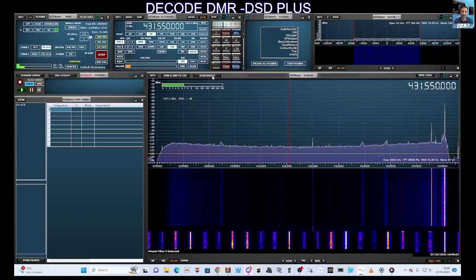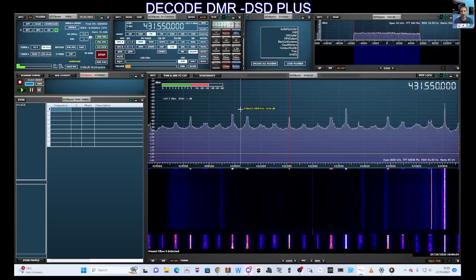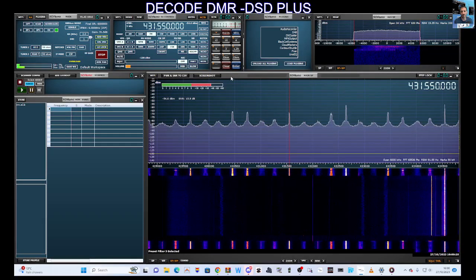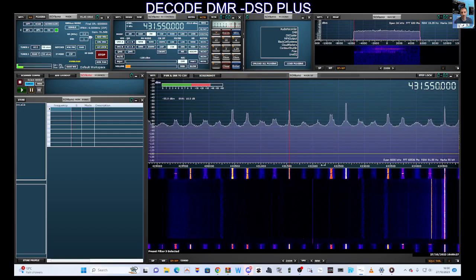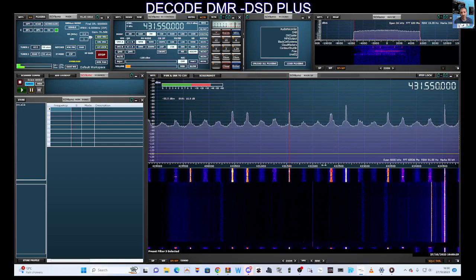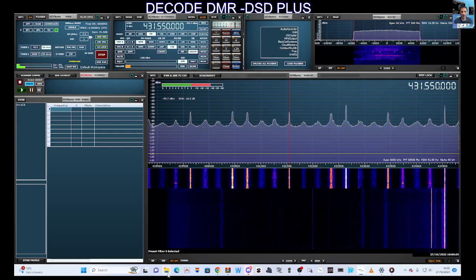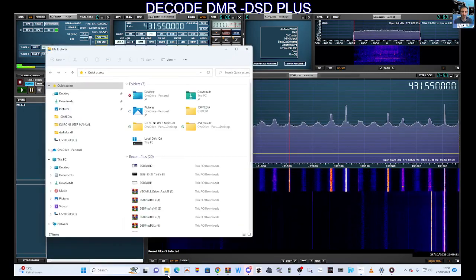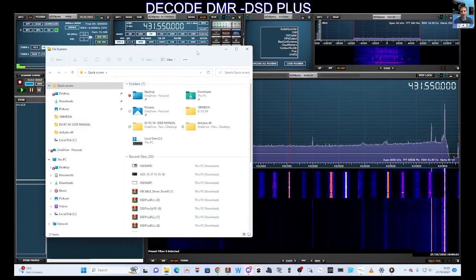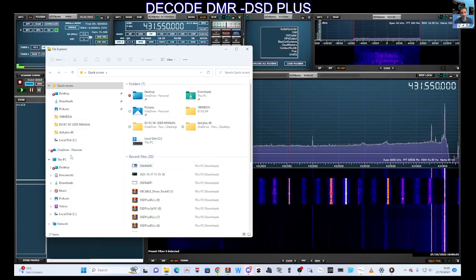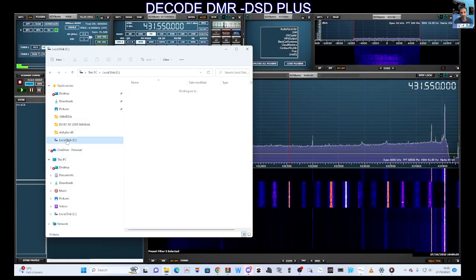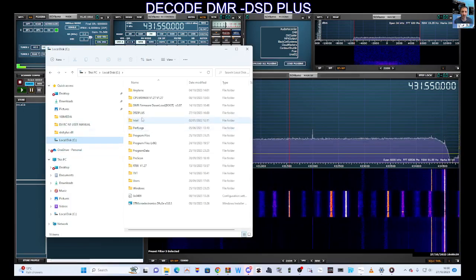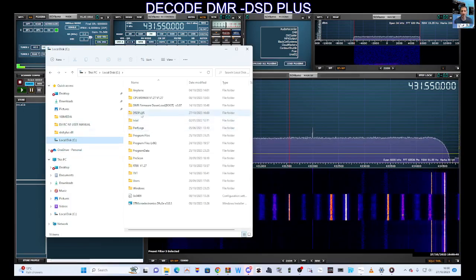We're on SDR Uno. We've been getting some decode. I've just turned off the decoder, so let's turn it back on. Click the yellow file at the bottom, or you can create yourself a shortcut. We'll go to the file first - local disk on the left here where we put the file, the DSD Plus file.